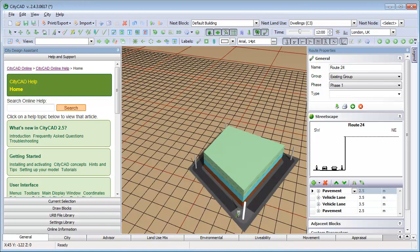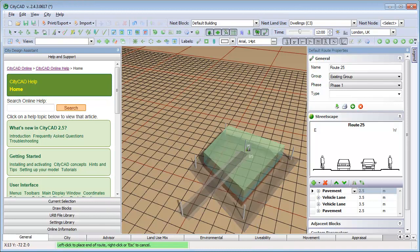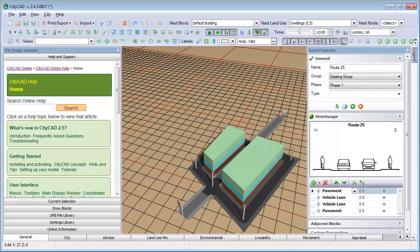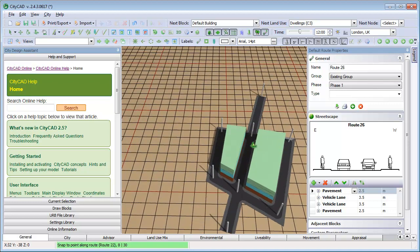If we draw a route around the block, it will be subdivided into two blocks, and new nodes will be created where the new route crosses the existing ones.